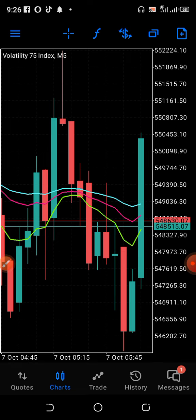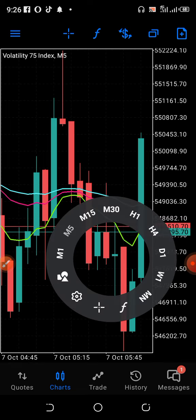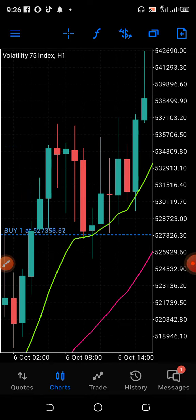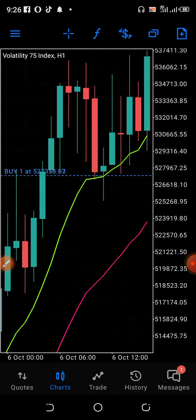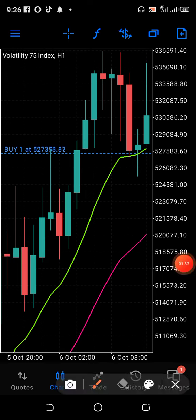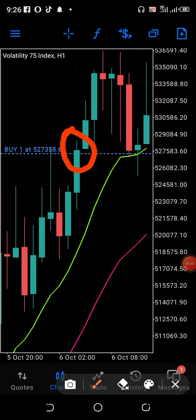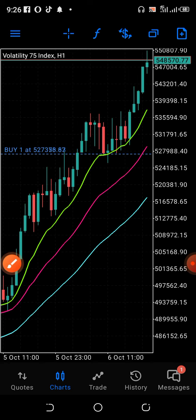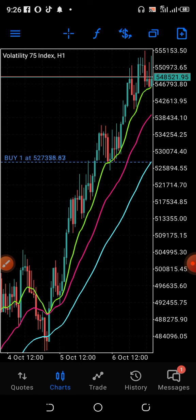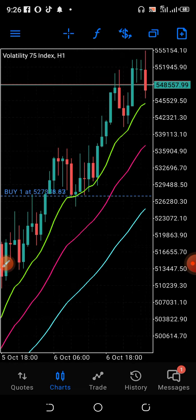Let me show you — this is volatility 75. Can you see it? Do you see where I entered the trade? I entered based on this breakout here. Unfortunately, it came back. But since I am sure of my analysis, I didn't close the trade. Since I'm sure of my analysis, I kept it open and it later pushed through.